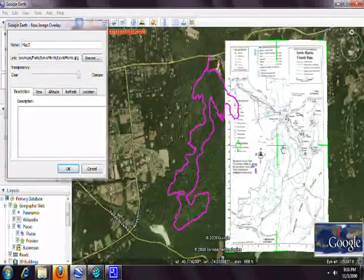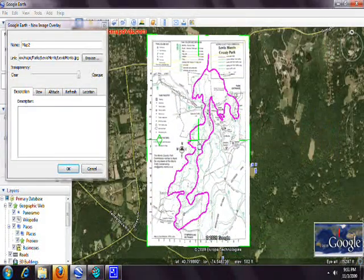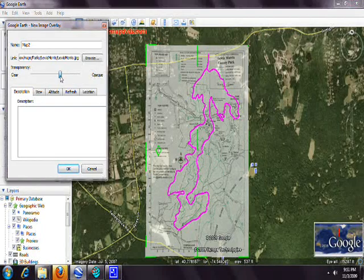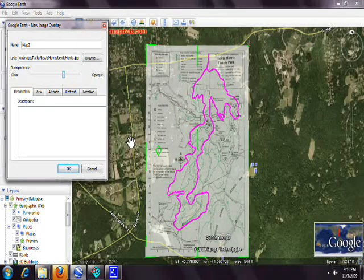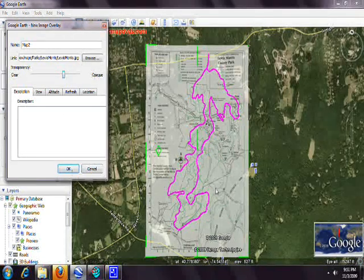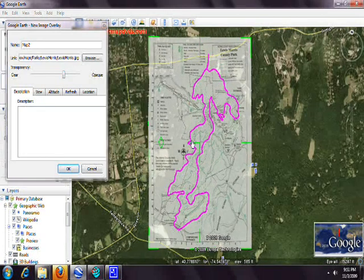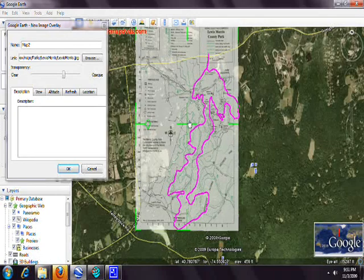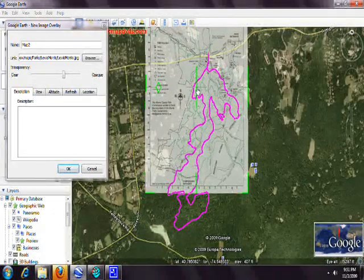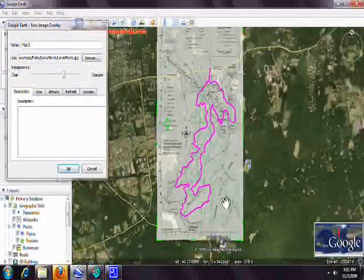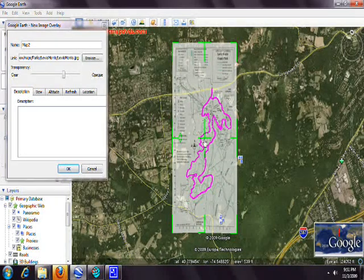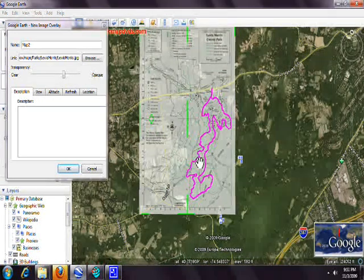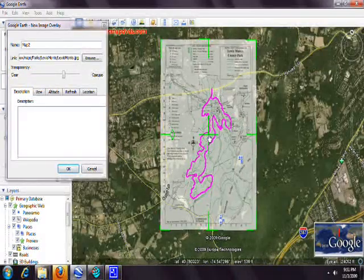Once you open the image in Google Earth, it appears but isn't positioned correctly yet. To help line it up, take the opacity down to around 60% so you can see through it. Keep the dialog box open — don't click OK, or you'll lose the controls. You can now move and stretch the image, using landmarks like Route 24 or a road on the other side of the park to align it.